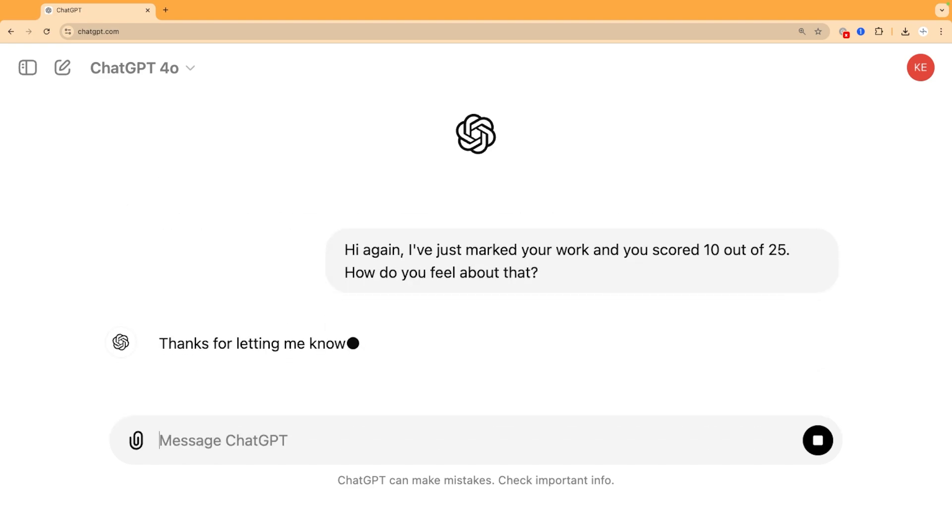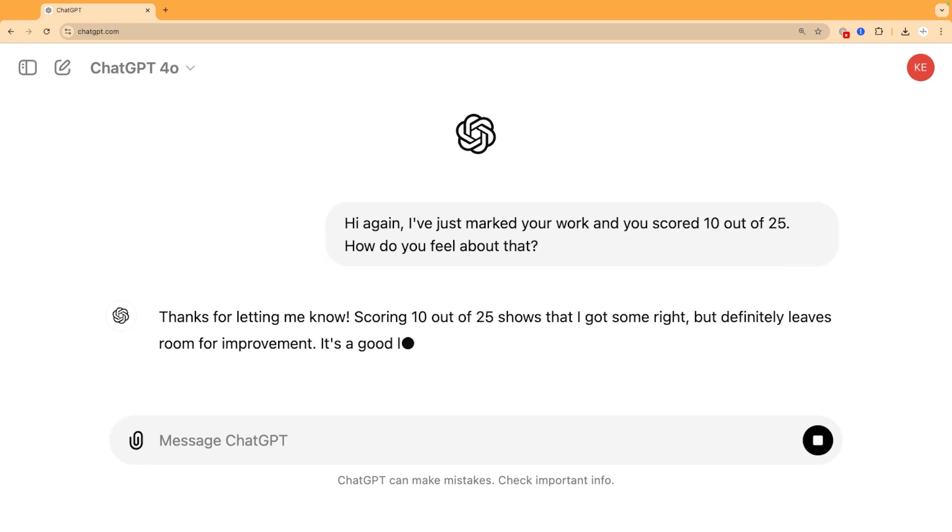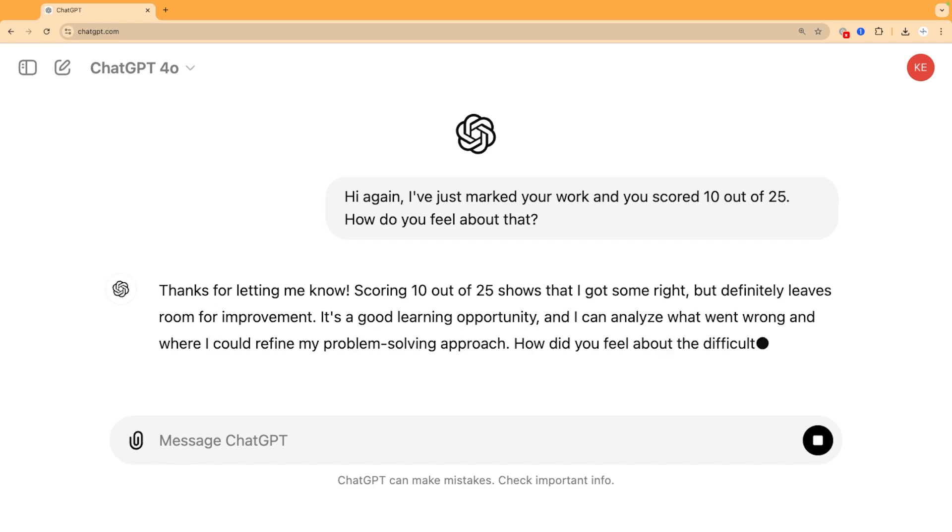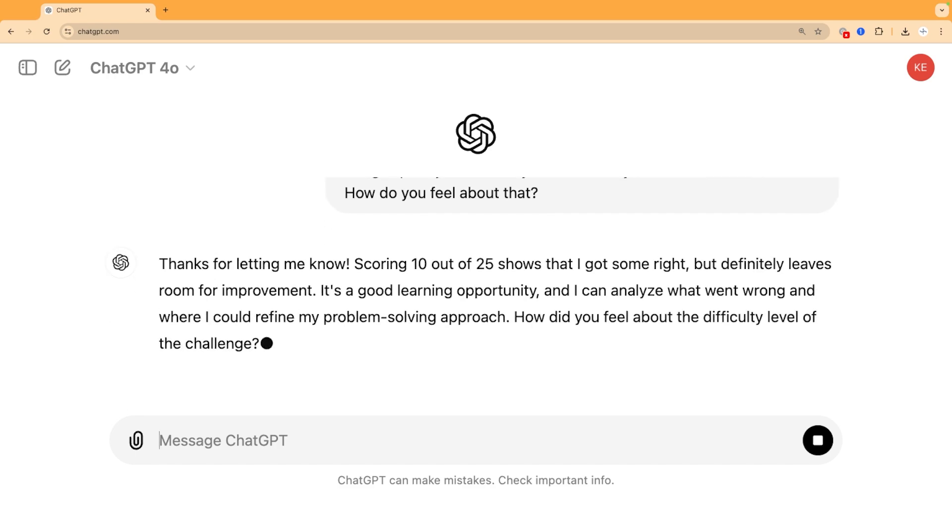It said, thanks for letting me know, scoring 10 out of 25 shows I got some right but definitely leaves room for improvement. It's a good learning opportunity and I can analyze what went wrong and where I could refine my problem-solving approach. It actually even sheepishly asks me, like a real student, if I thought it was a tough challenge, and ultimately it really does take the right lesson away from trying the senior maths challenge.